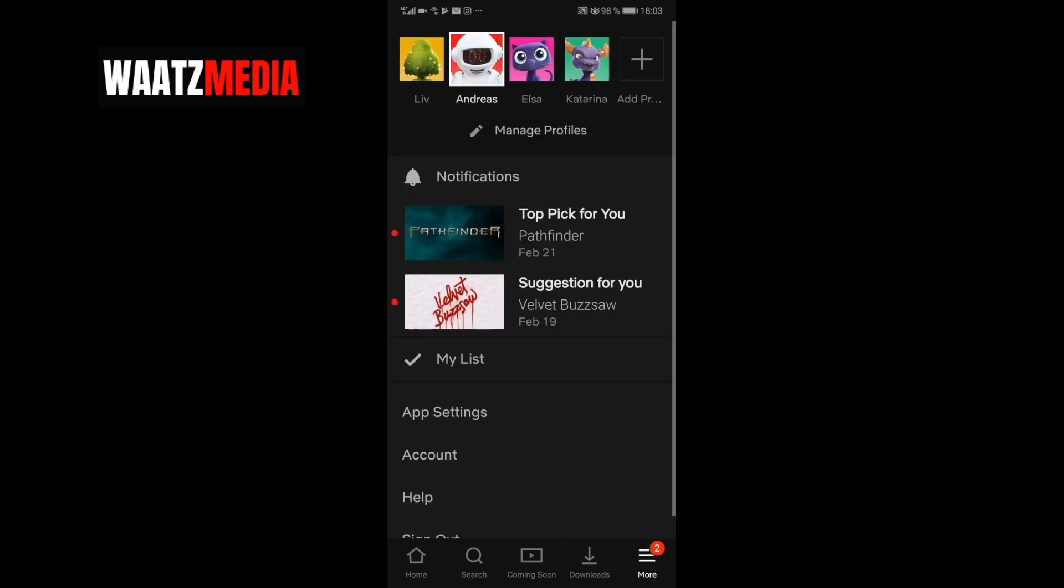And choose the right account you want to change your language on. This will only change on your profile.